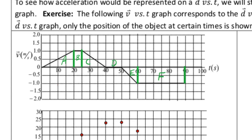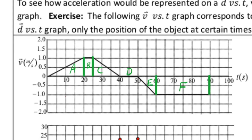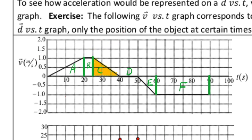Each section represents a different type of motion. Section A is experiencing positive acceleration — we're going from rest to positive one meter per second, so velocity is increasing. In section B, the velocity at the beginning is the same as at the end, which means there is no acceleration. This is constant motion. In section C, we start with an initial velocity of positive one and end up at rest, so section C is negative acceleration.